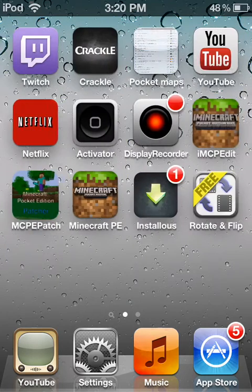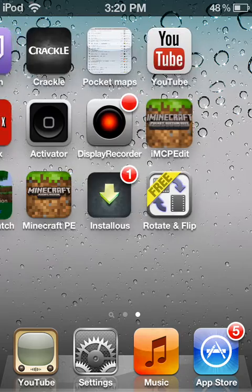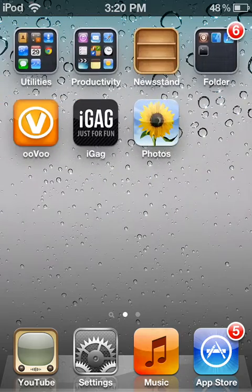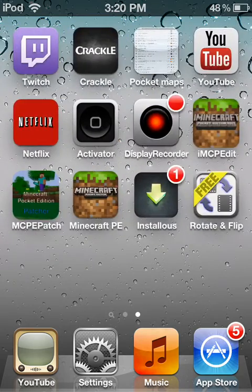I'm going to show you guys how to record Minecraft Pocket Edition. What you need to do is get Display Recorder from Cydia. It costs about $5, but it's worth buying.